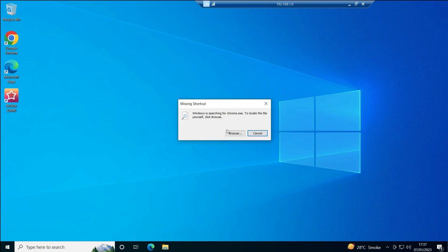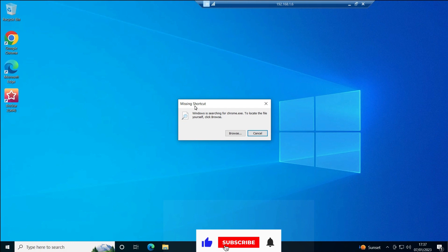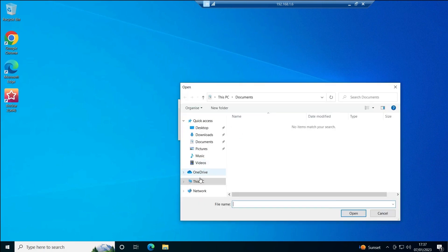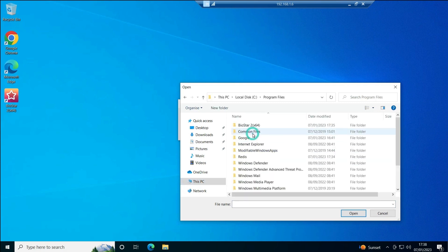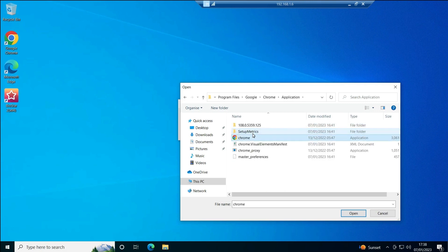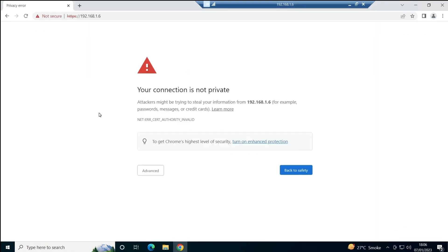Now click on the desktop icon. The very first time you click it, a 'Missing Shortcut' prompt appears — this means we need to select which browser to open BioStar 2 with. I already have both Chrome and Microsoft Edge, but I'll open it with Chrome. I'll navigate to Program Files, then Google Chrome Application, and select Chrome.